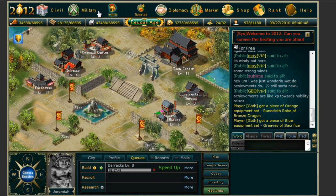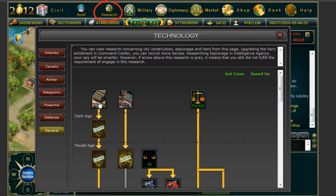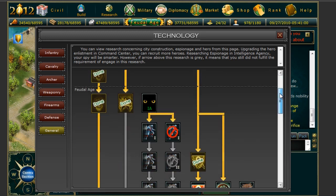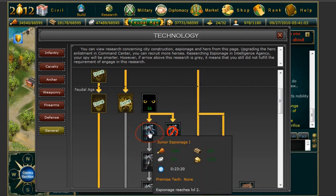From the research screen you will bring up the different technology trees, including the infantry, cavalry, archery, weaponry, firearms and defense, and even the general tabs. These are trees that you may click on the icon to upgrade automatically.